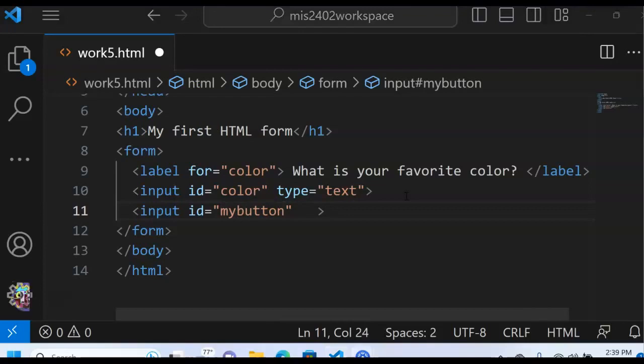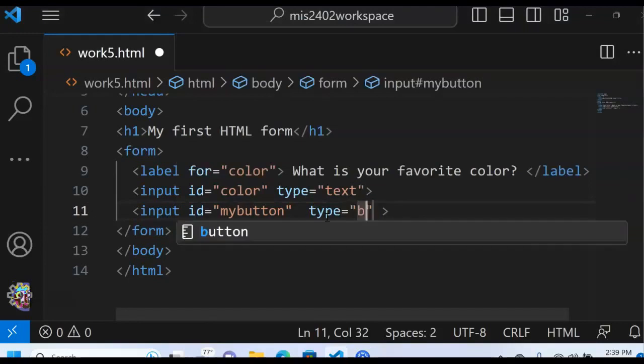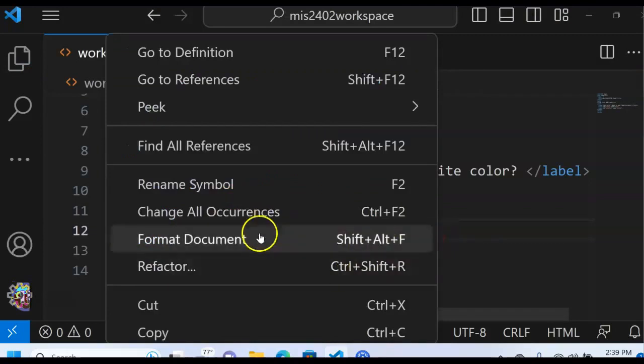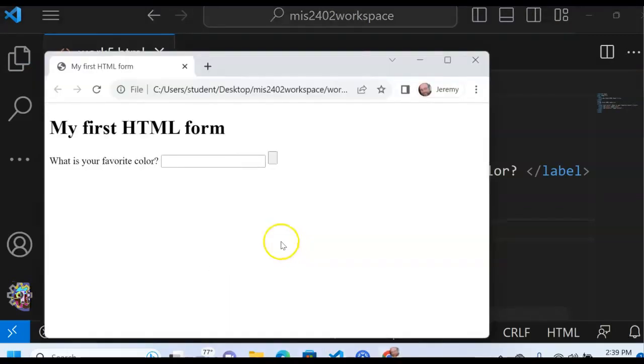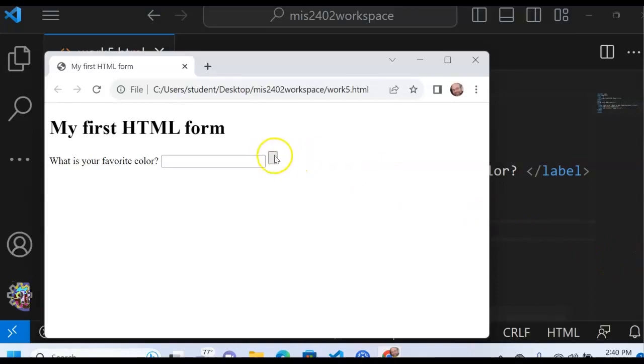All right. So I specified the id. I'm going to specify the type equal to button. And I'm almost there. I am almost there. All right. Let's see what that looks like. I preview that in my browser. Here. You can see that. Oh, well, that's something. But it's not quite right. I would like there to be something inside of that button. Like maybe it should say go or save or commit or continue or something like that.